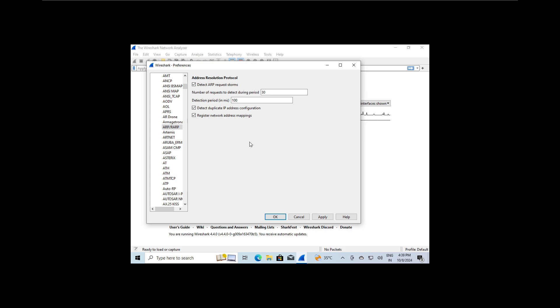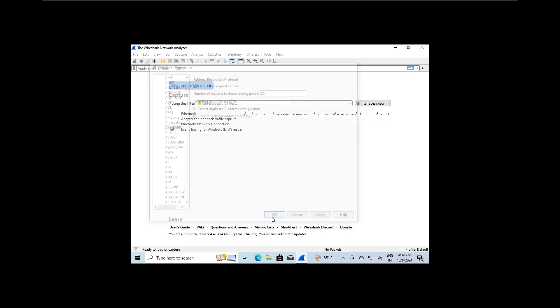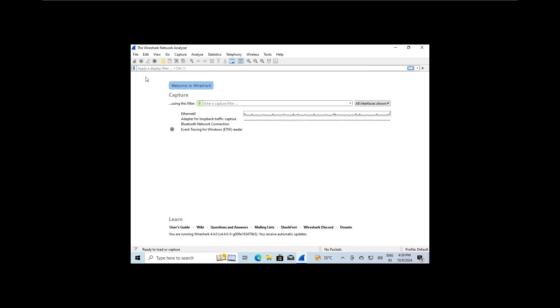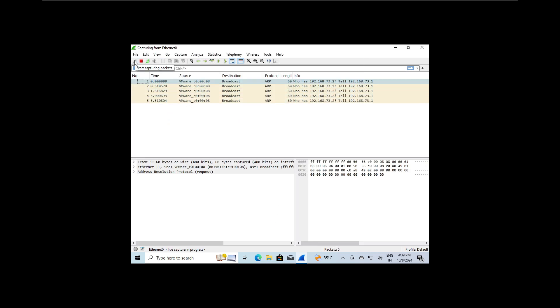Now let's click OK and start our capture. Now let's switch over to our Kali machine and use netdiscover to scan the network.